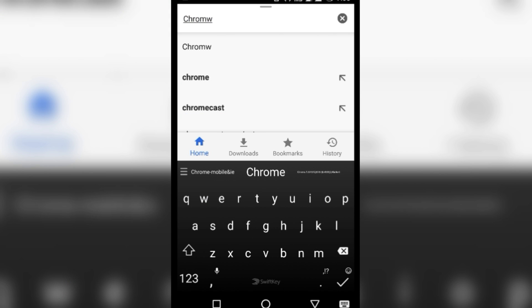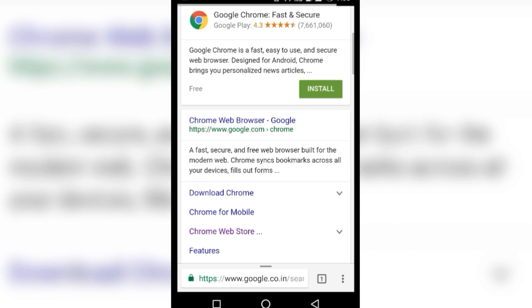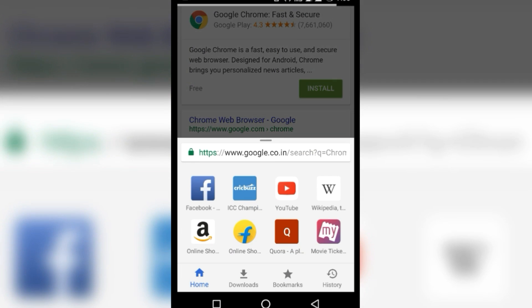Google generally tests new features in hidden settings which you can enable in your device. One such new feature is Chrome Home.